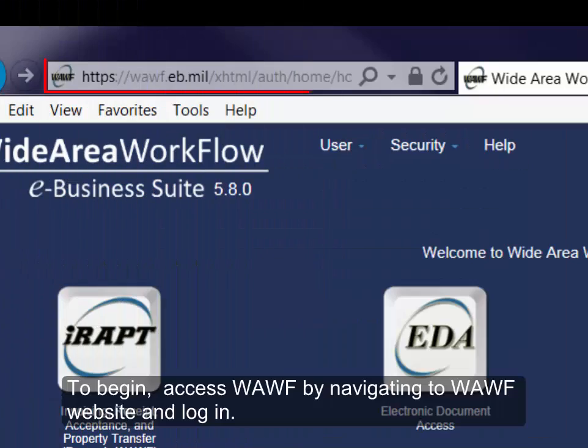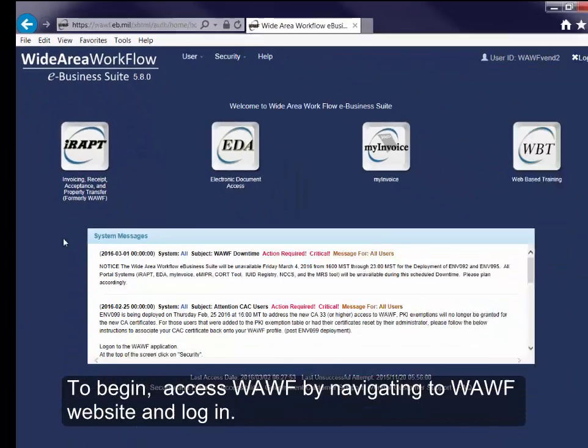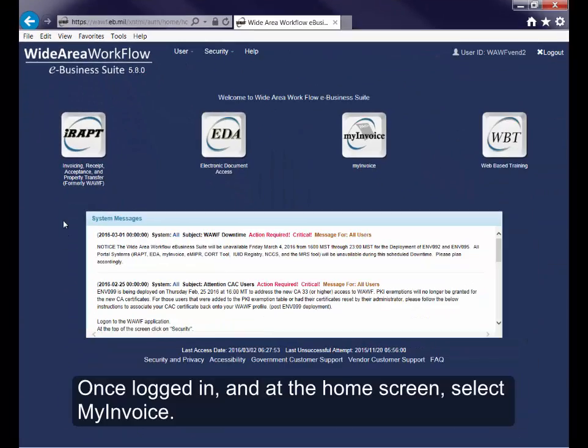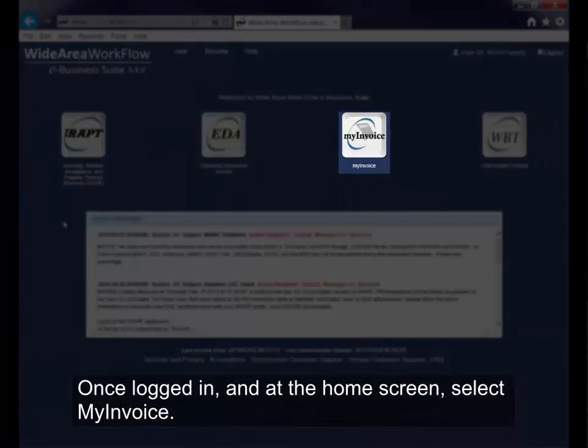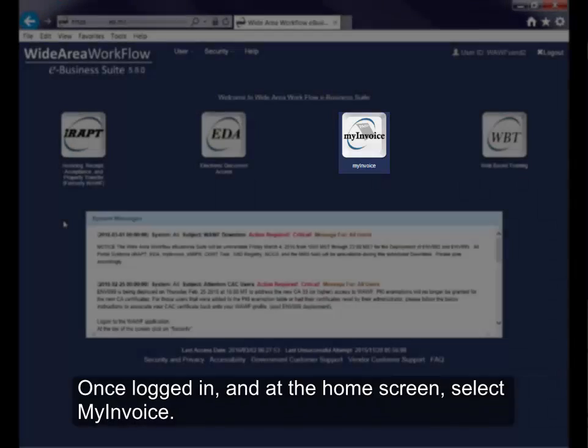To begin, access WAWF by navigating to the WAWF website and log in. Once logged in and at the home screen, select My Invoice.